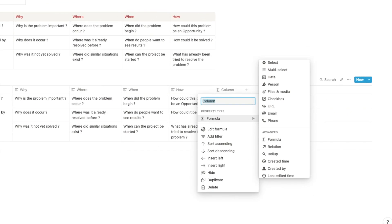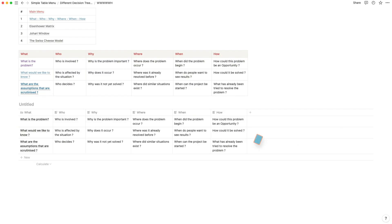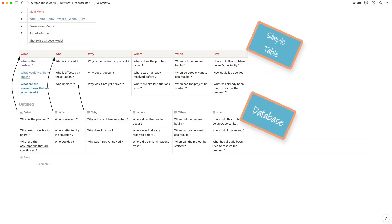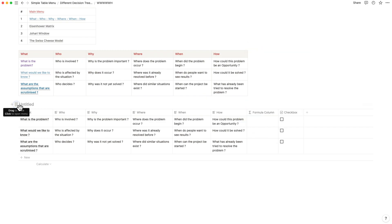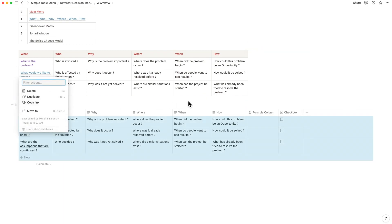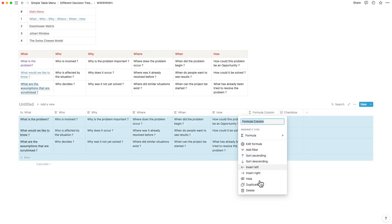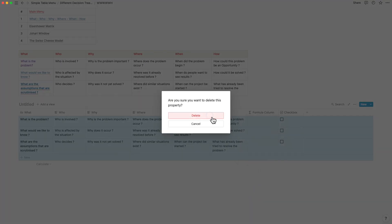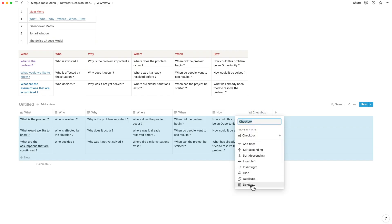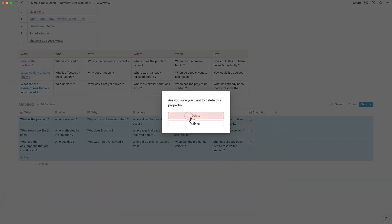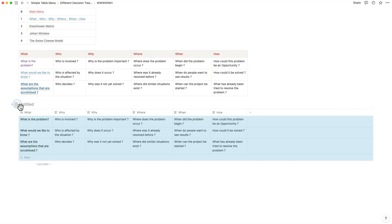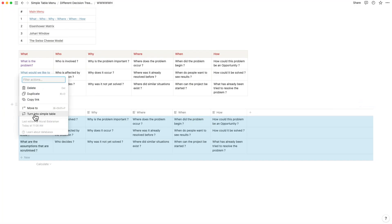You can turn databases into simple tables if they do not contain any of the advanced properties, checkboxes, or files and media. When you turn a database into a simple table, the property names are assumed as column headers. If they do contain any of these advanced features, the ability to convert to a simple table just switches itself off.